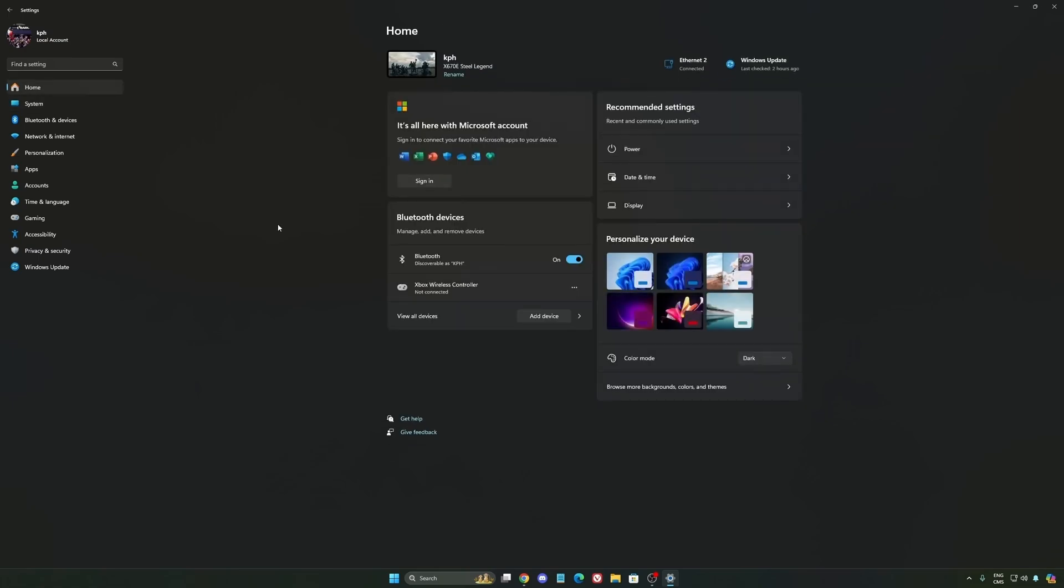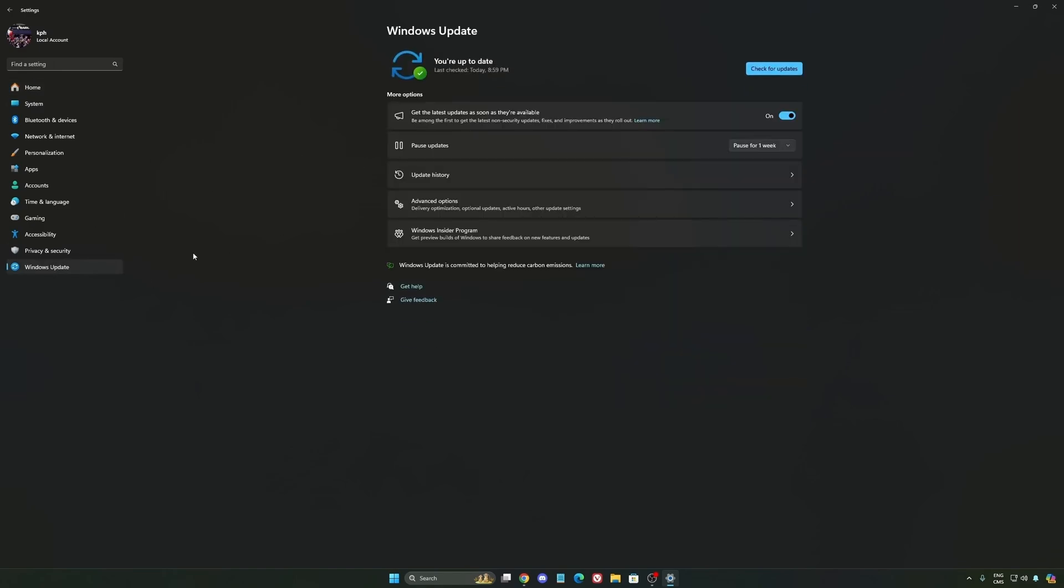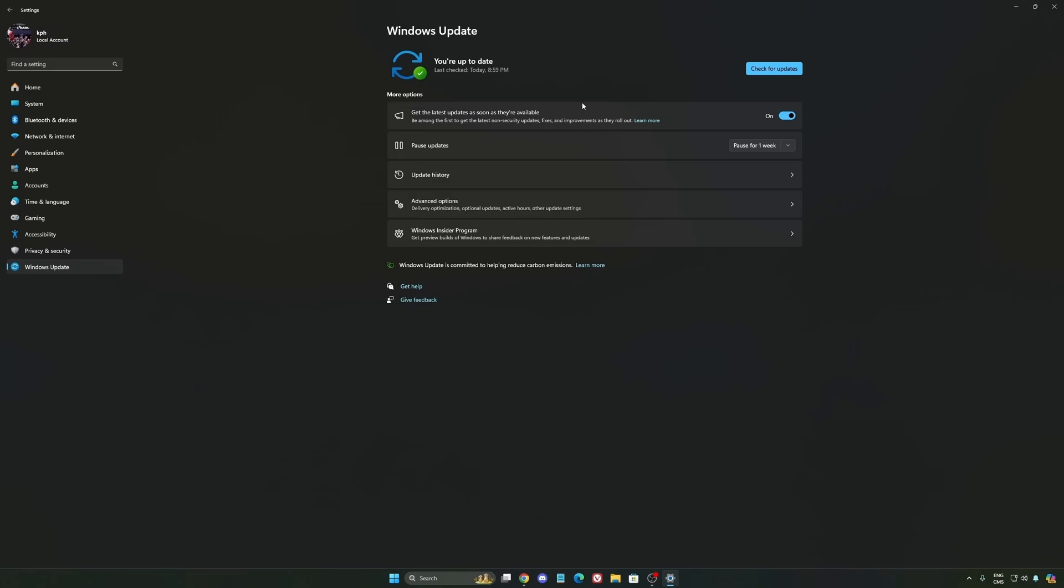Another thing I want to mention is some recommendations. Make sure that your XMP profile is activated if you have it on your BIOS. Make sure that you download the latest chipset driver for your CPU if you have AMD or Intel. Also make sure that you update your BIOS to have all the latest updates from your CPU or motherboard provider. Make sure that your Windows update is up to date, and make sure that you have the latest driver from your GPU. They always push new updates and optimize a lot of stuff.